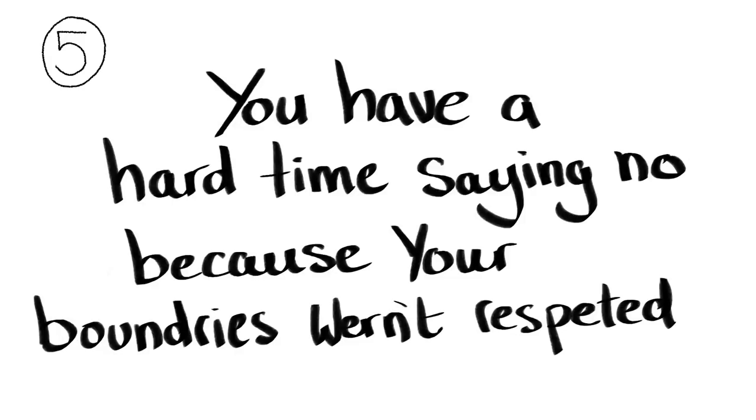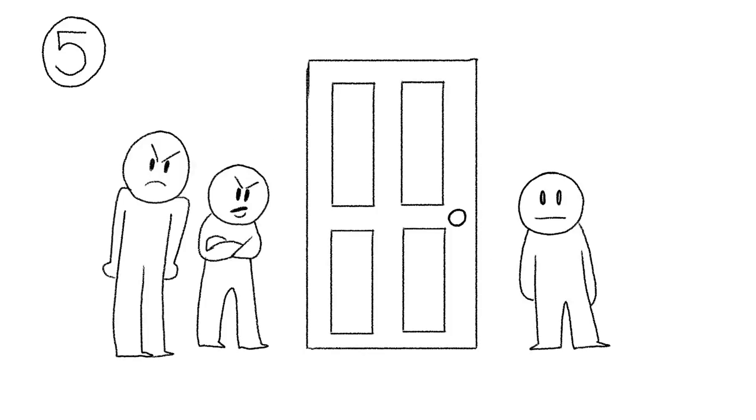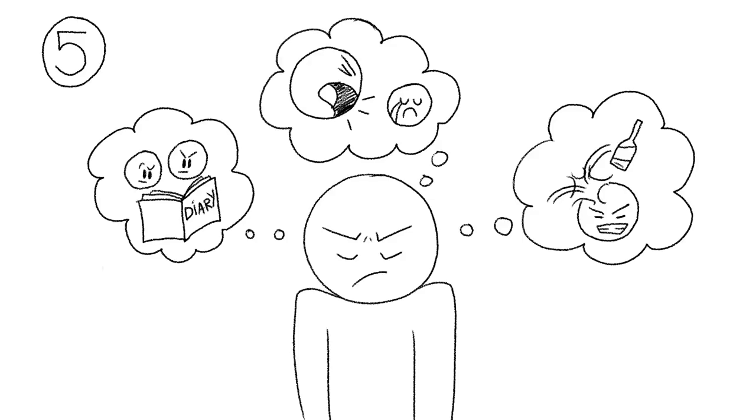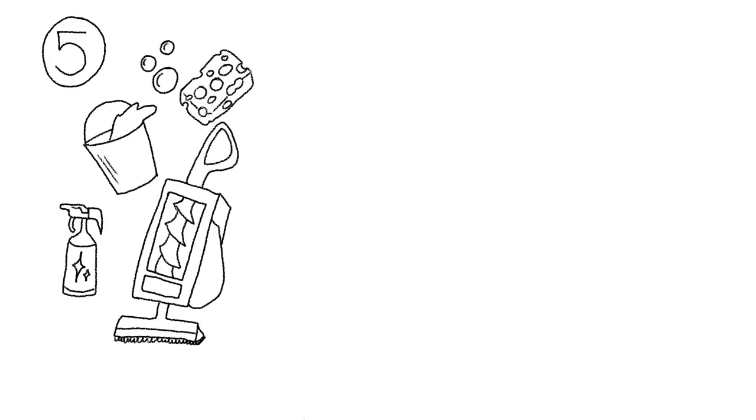You have a hard time saying no, because your boundaries weren't respected. When you grow up in a dysfunctional household, boundaries are non-existent because they're often crossed. If you grew up with a narcissistic or alcoholic parent, this is especially the case.